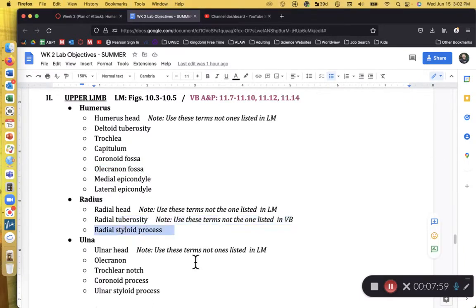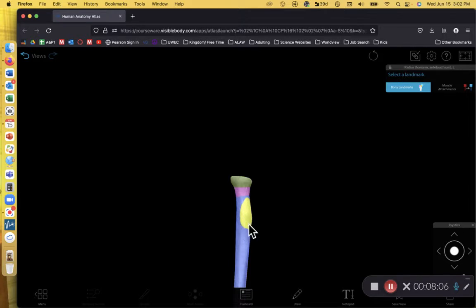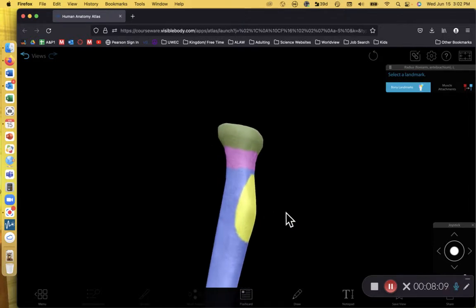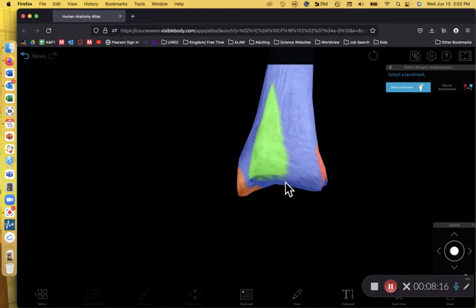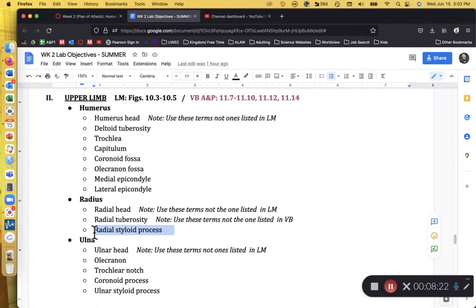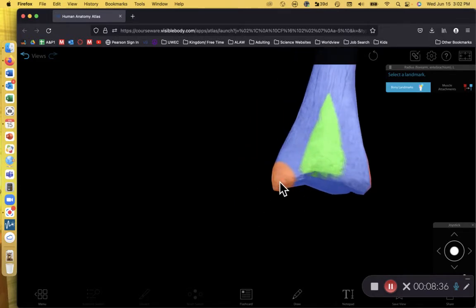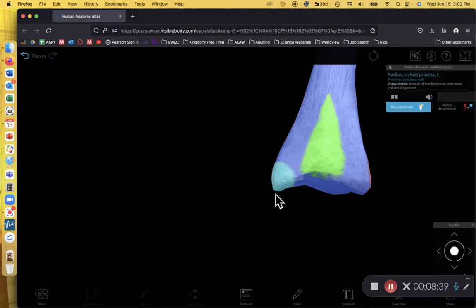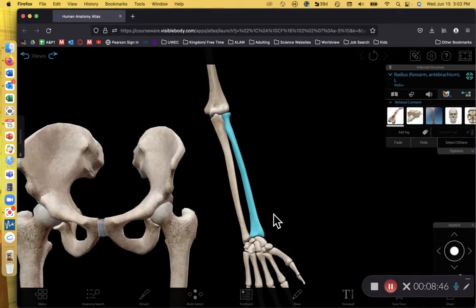We also want you to know the radial tuberosity and the radial styloid process. The radial tuberosity is a rough bump shown in yellow — it's a muscle attachment point. The styloid processes are pointy projections on the lateral margin of the bone at the wrist; there's one on the radius and one on the ulna. The radial styloid process is shown here in orange.